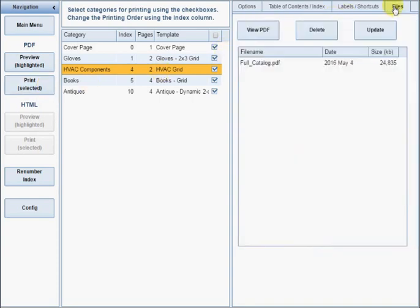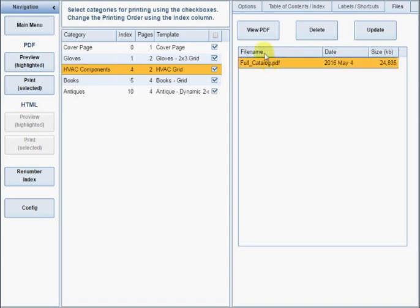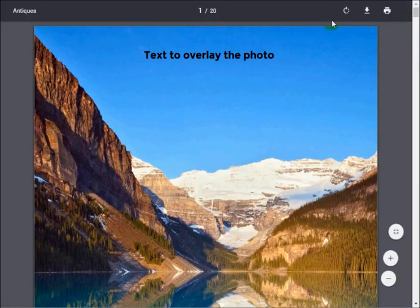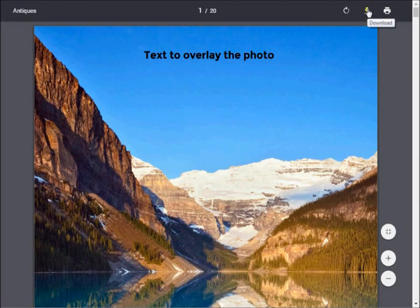Depending on how much data you have, it may take several minutes to create the file. Click the Update button on the Files tab to see if your file has been completed. You can open the completed file in your browser to download or print it.